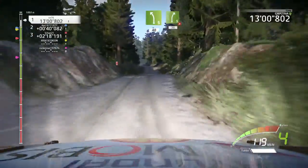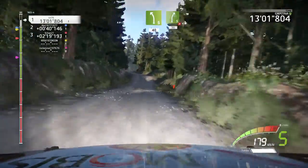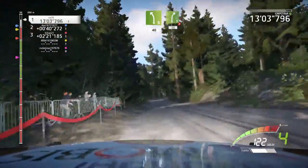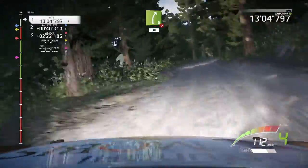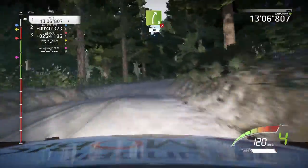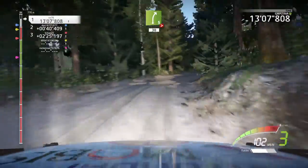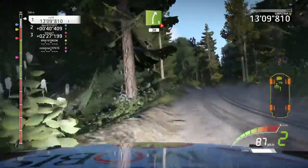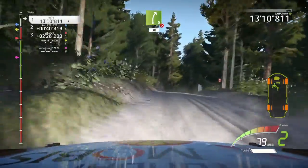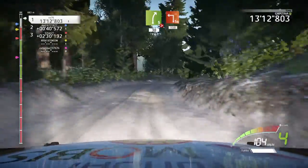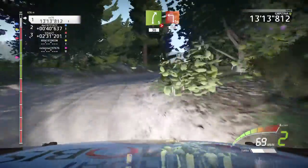Left 5, 40. Right 5, tightens. 3, very long. 30. Square left, tarmac. 150.